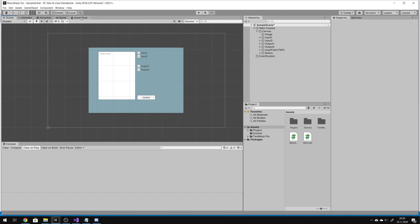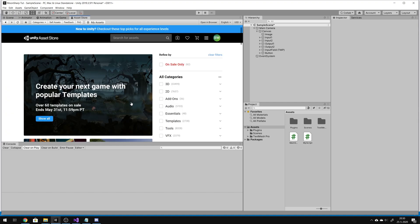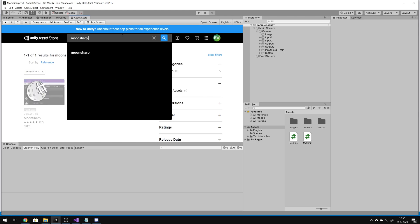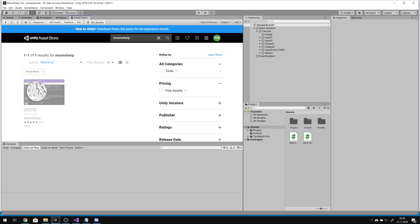First of all, Moonsharp is a library that lets you create Lua scripts at runtime in Unity. So you can give the player the opportunity to change some parts of the game. For example, when you type in Moonsharp, you will find it in the asset store.